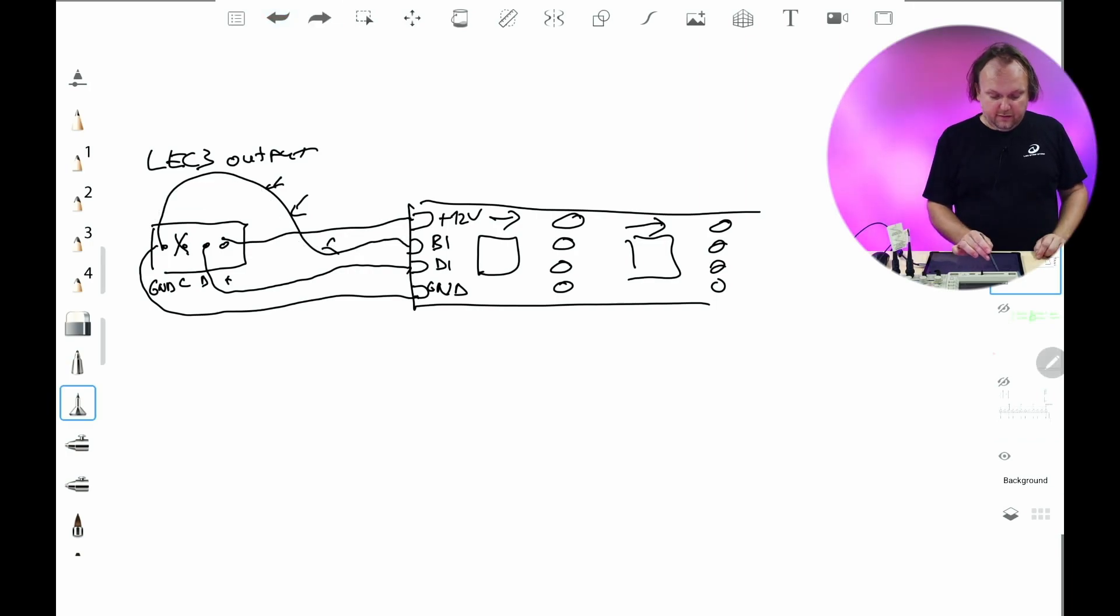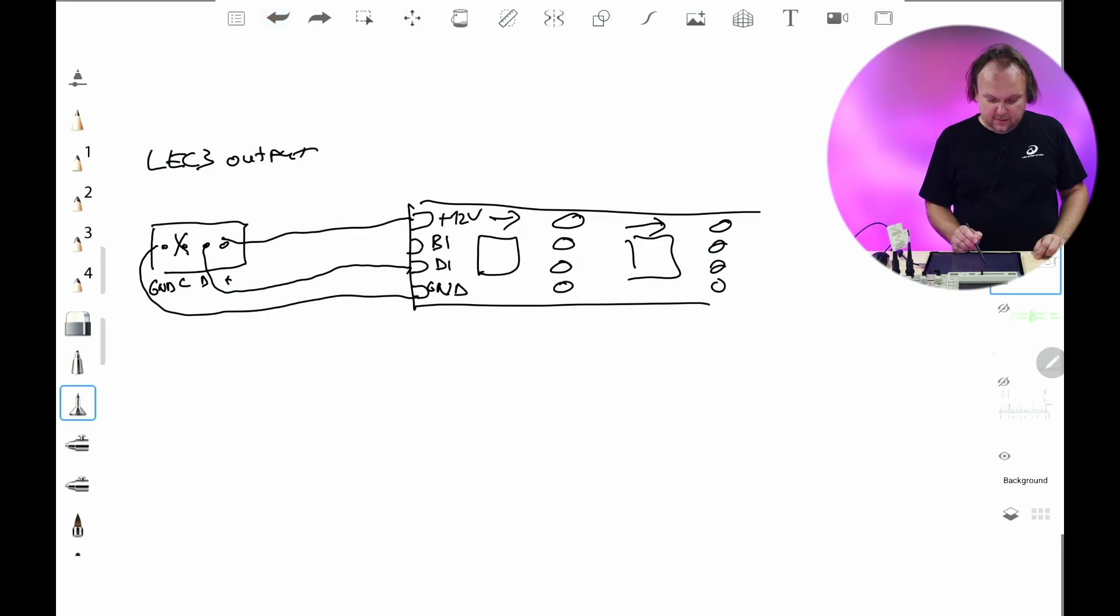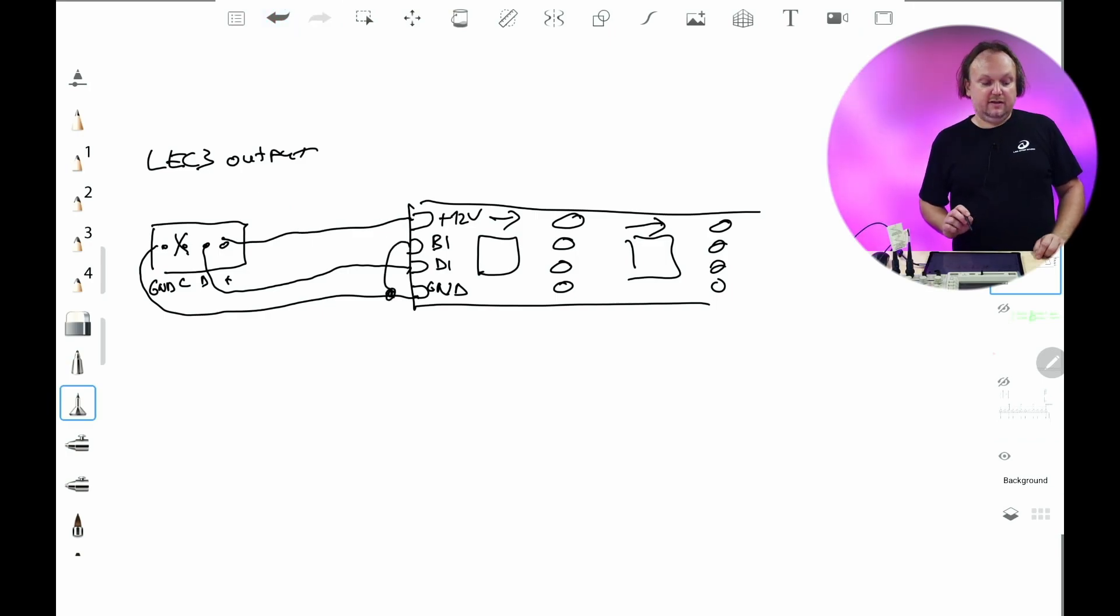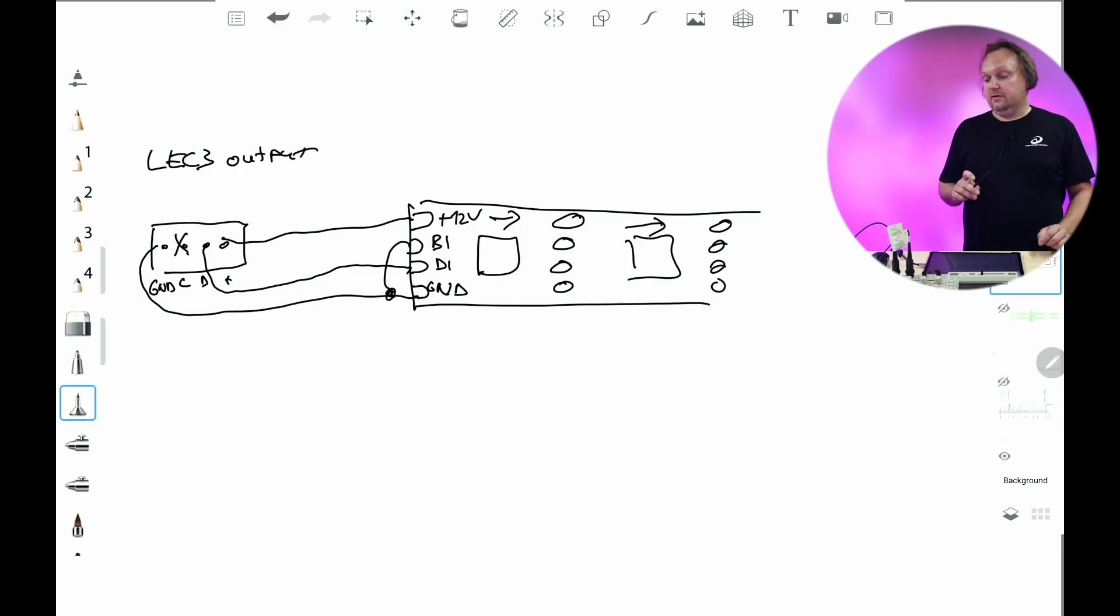So always, always, always connect backup to ground close to LED strip as possible.